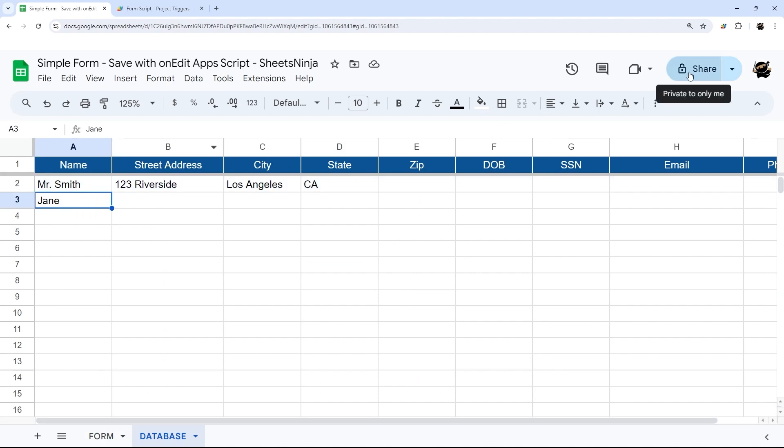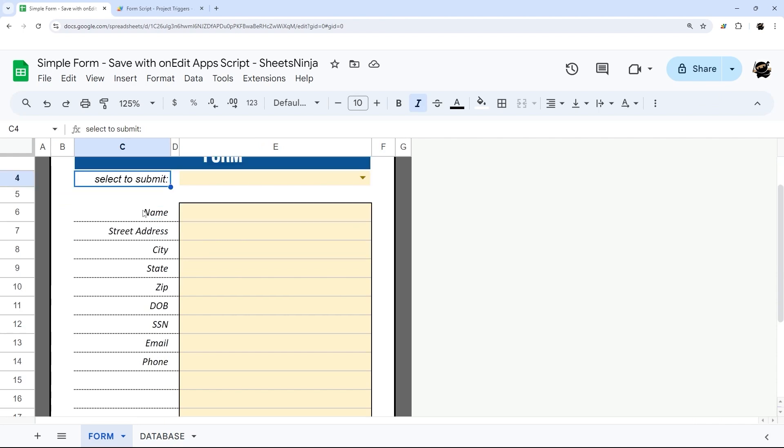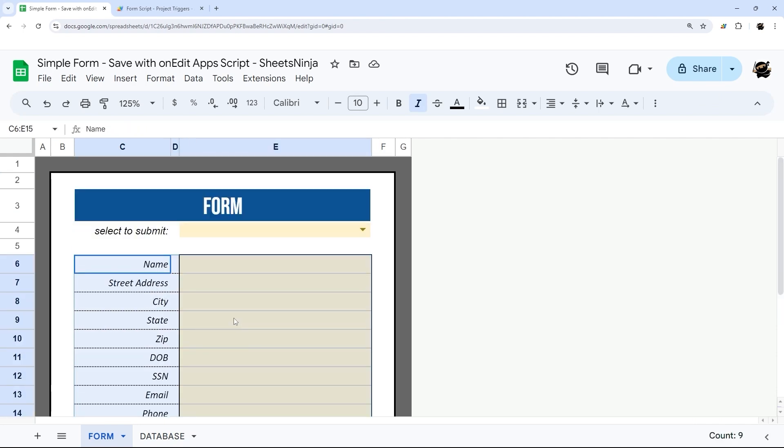So at this point, now you can share this Google sheet with anybody that you need to, and they won't have to authorize the script, but they will still be able to use this form to enter data.